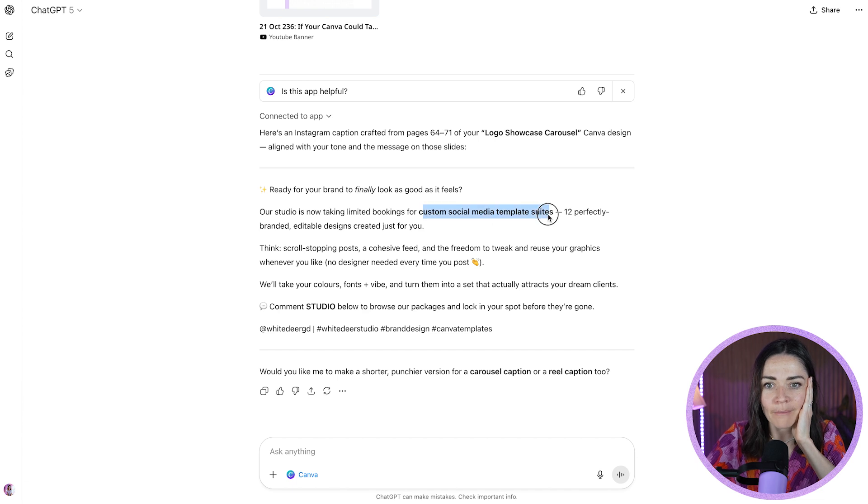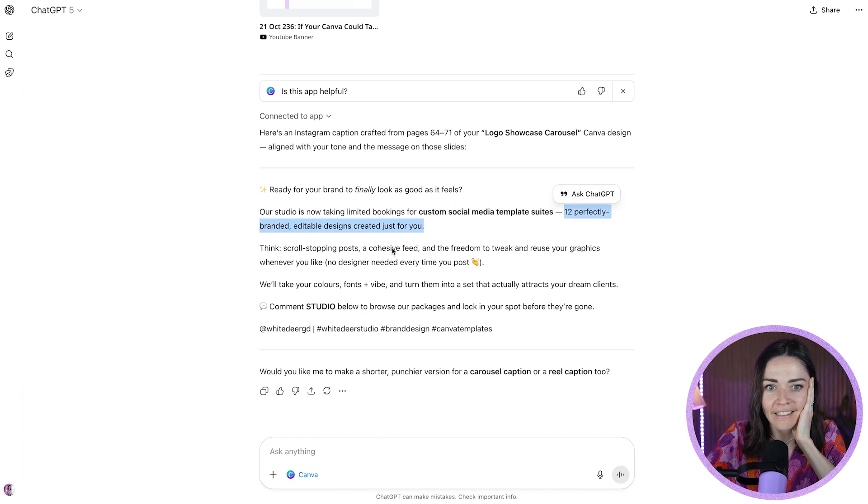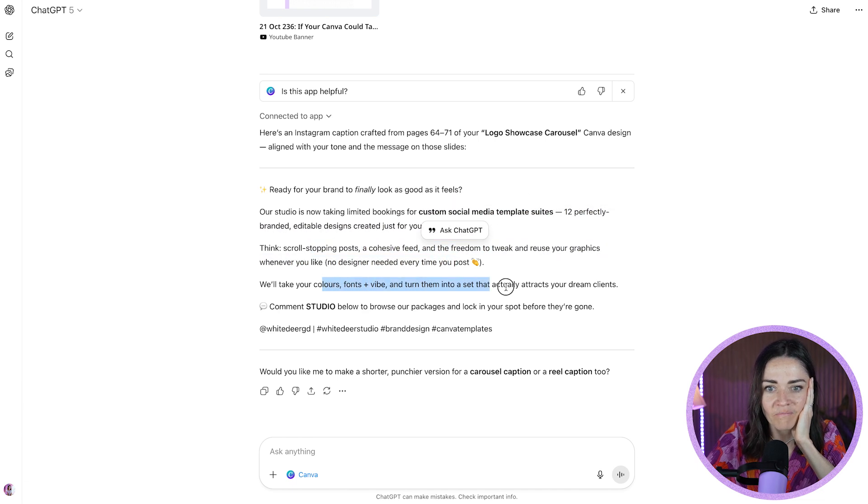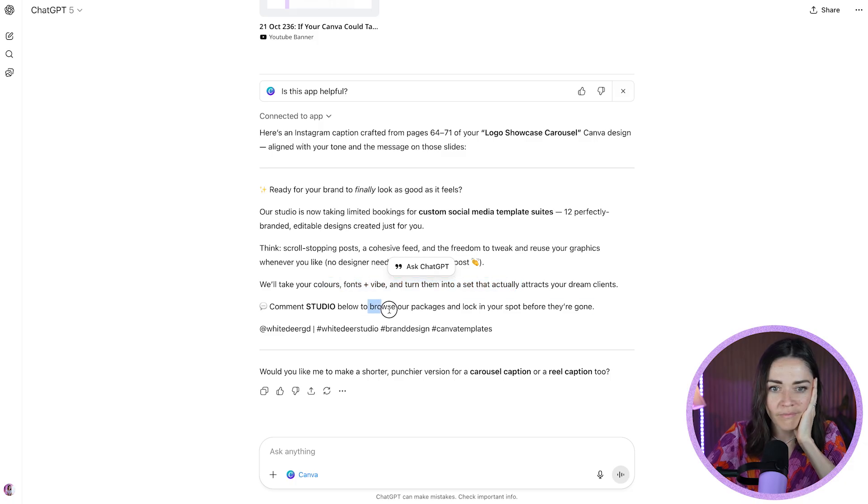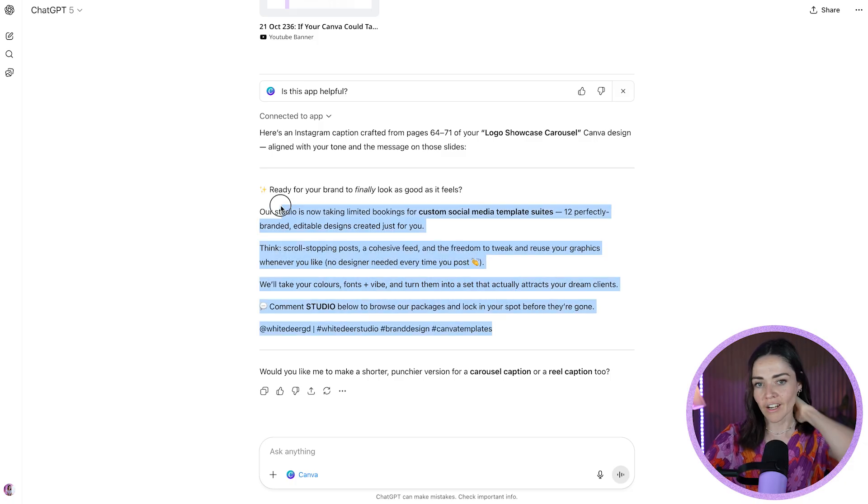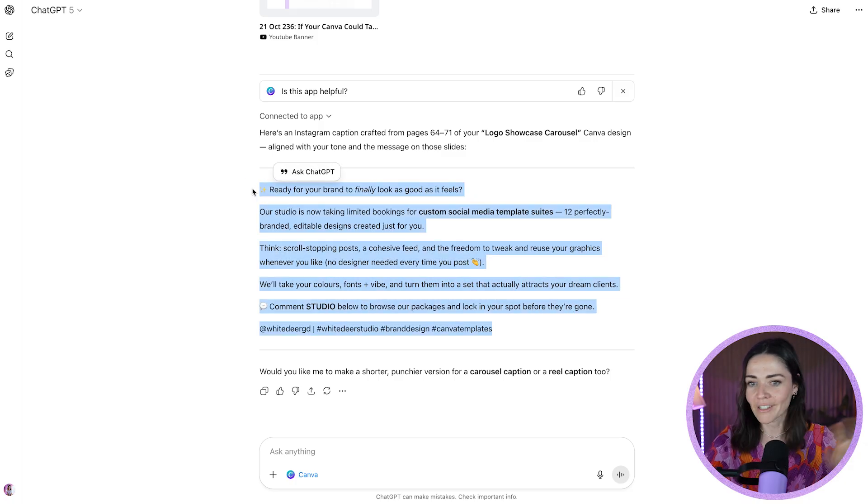Here's an Instagram caption. Let's see if it's actually picked up the right pages. Custom social media templates. That's exactly it. Cool. That's pretty good. Amazing.